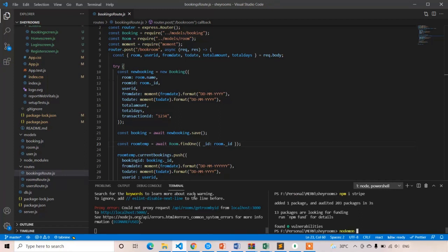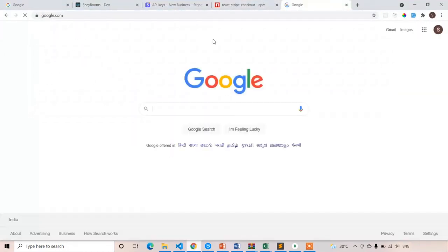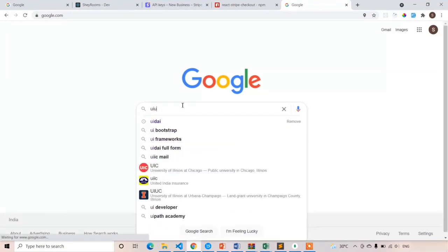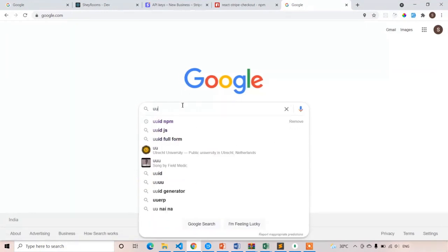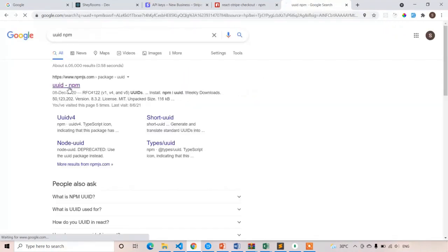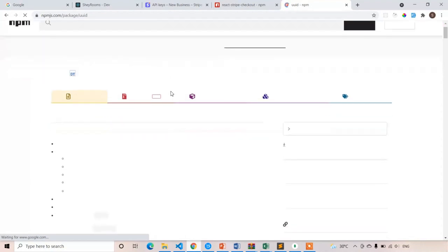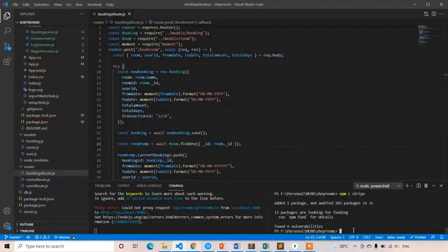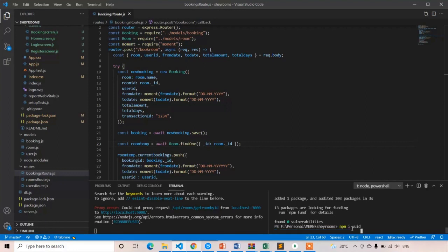Now I am going to run nodemon server. Along with stripe you have to install one more module which is called uuid. It will generate a unique transaction ID every time. Search uuid on npm, copy the install command, paste it here and press enter.